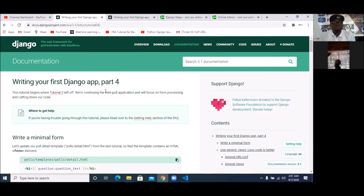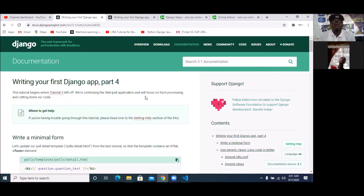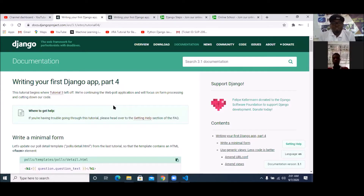We are concluding at part four. The other parts — five, six, and seven — part five has to do with testing, and seven has to do with other things. But in the next project we are going to do, we will not work on those. We simply want to get to working with the basic Django. That's the essence of this.